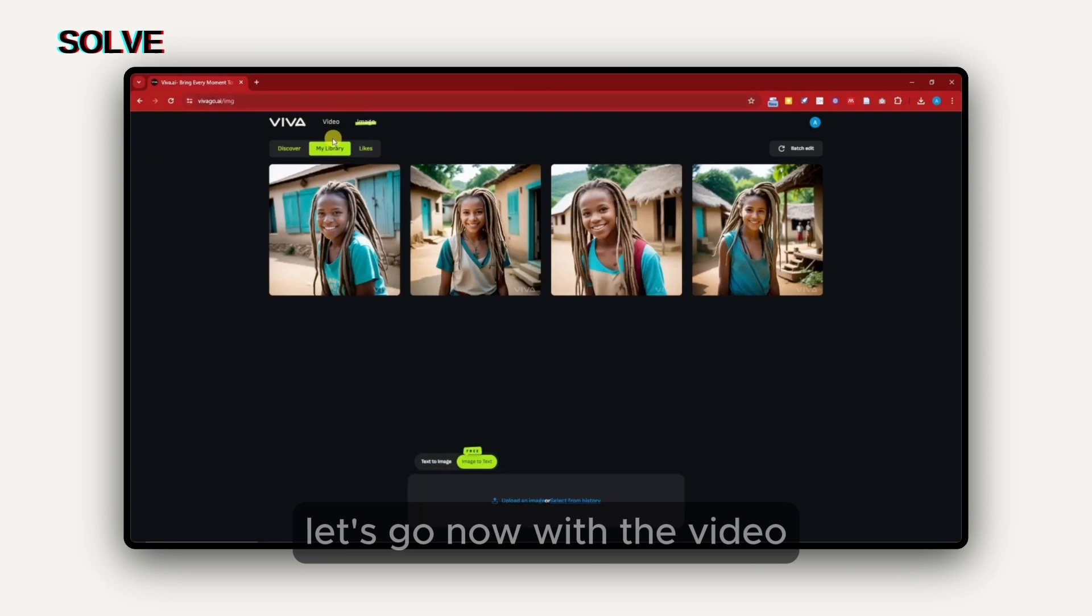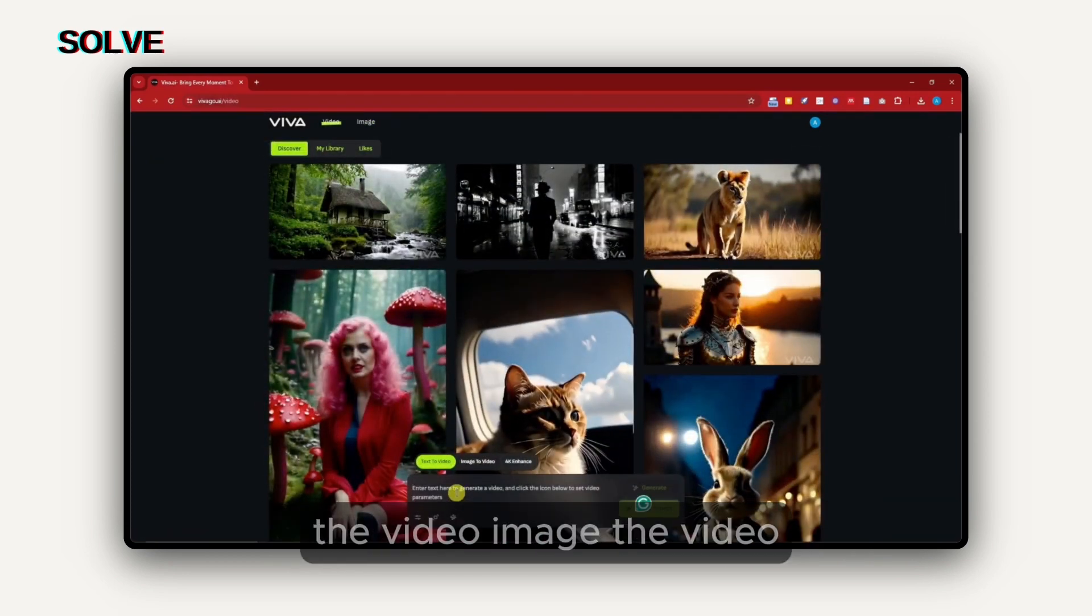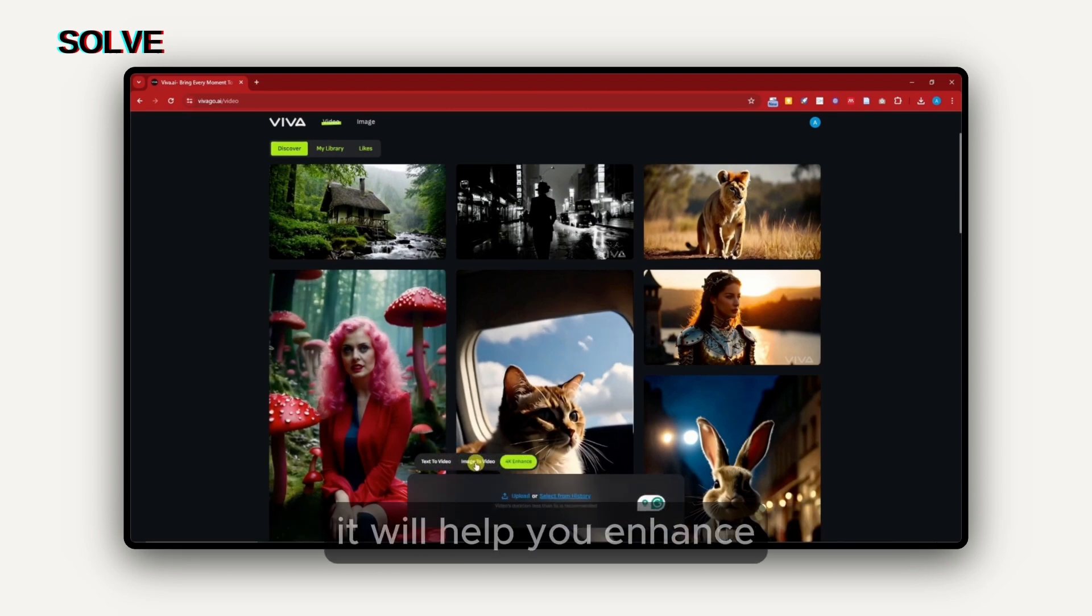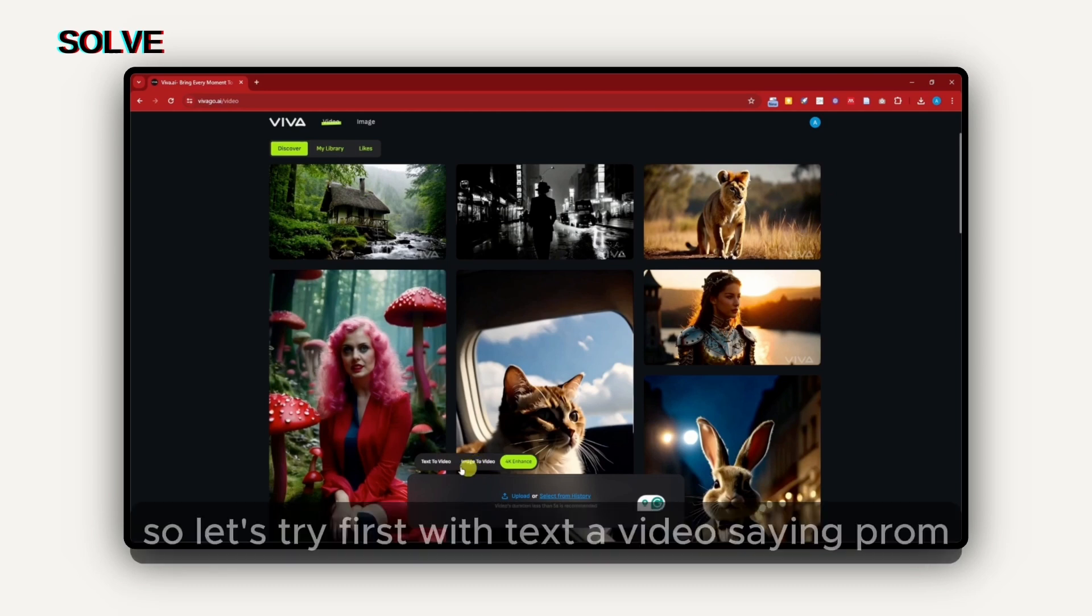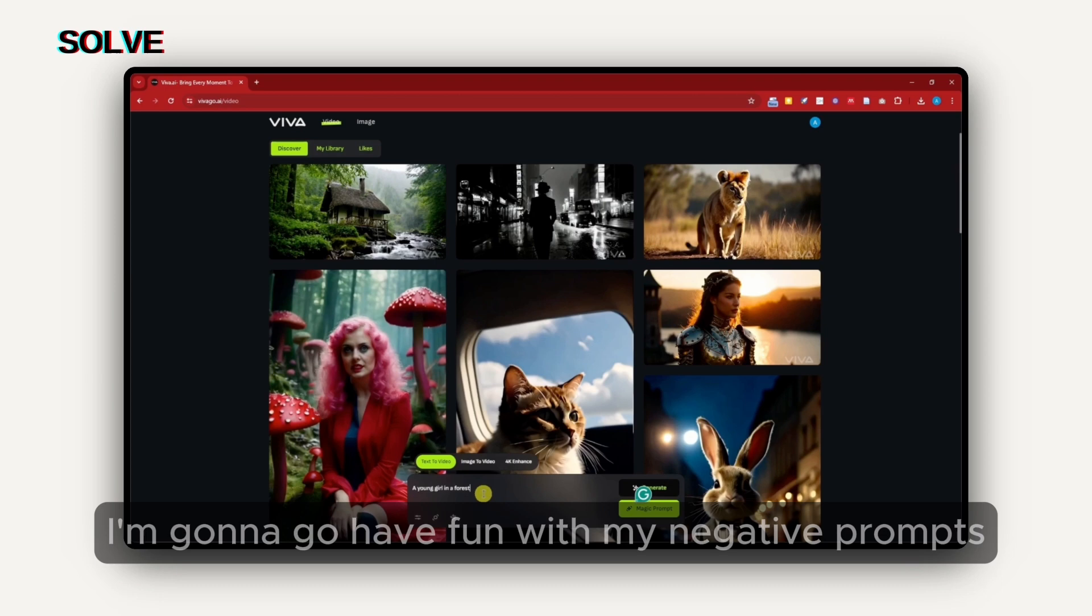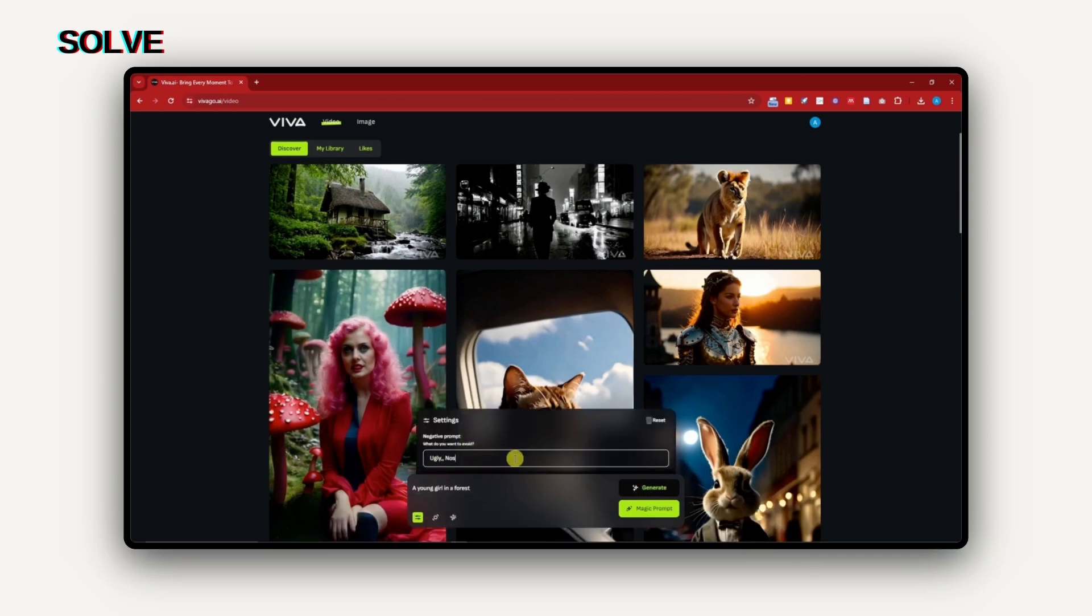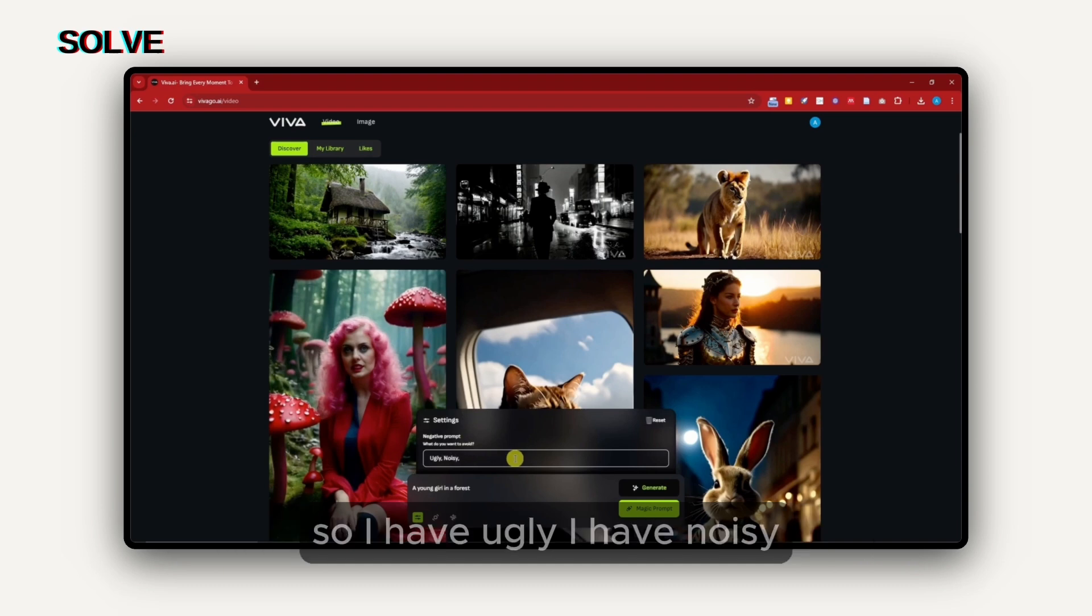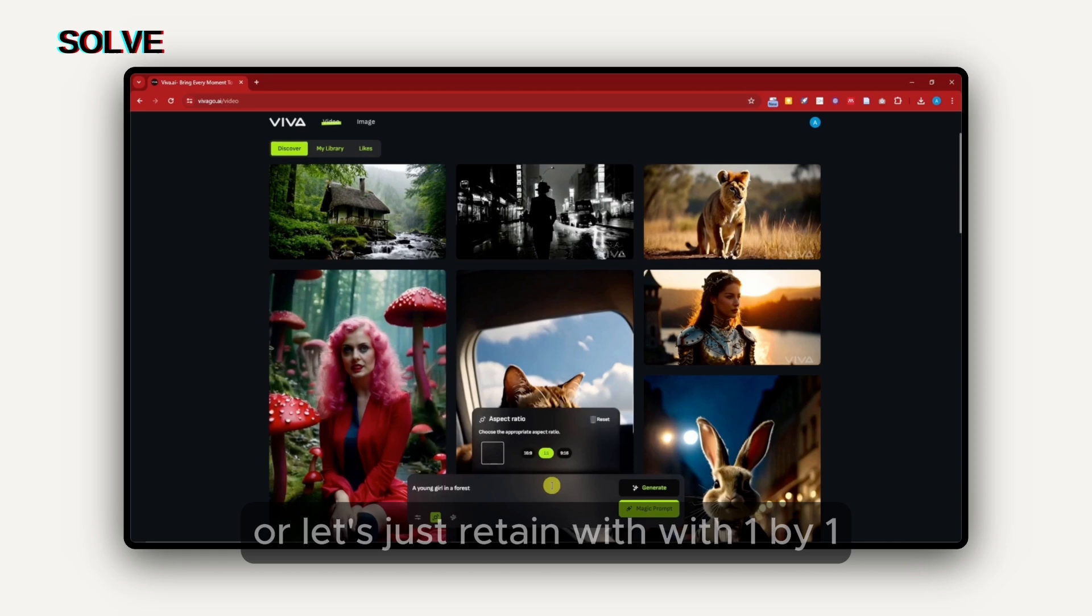Once you're in video, you're going to have an option for text to video, image to video, and of course 4K enhance. 4K enhance is basically upscaler. It will help you enhance any image you have on your computer, laptop, or Android devices, or even phones. Let's try first with text to video. Same prompt, a young girl in a forest. With that, I'm going to have fun with my negative prompts. I have ugly and noisy, so I have a quality result right there. I'm going to also add pixelated. For aspect ratio, I'm going to go with 16 by 9, or let's just retain with 1 by 1.